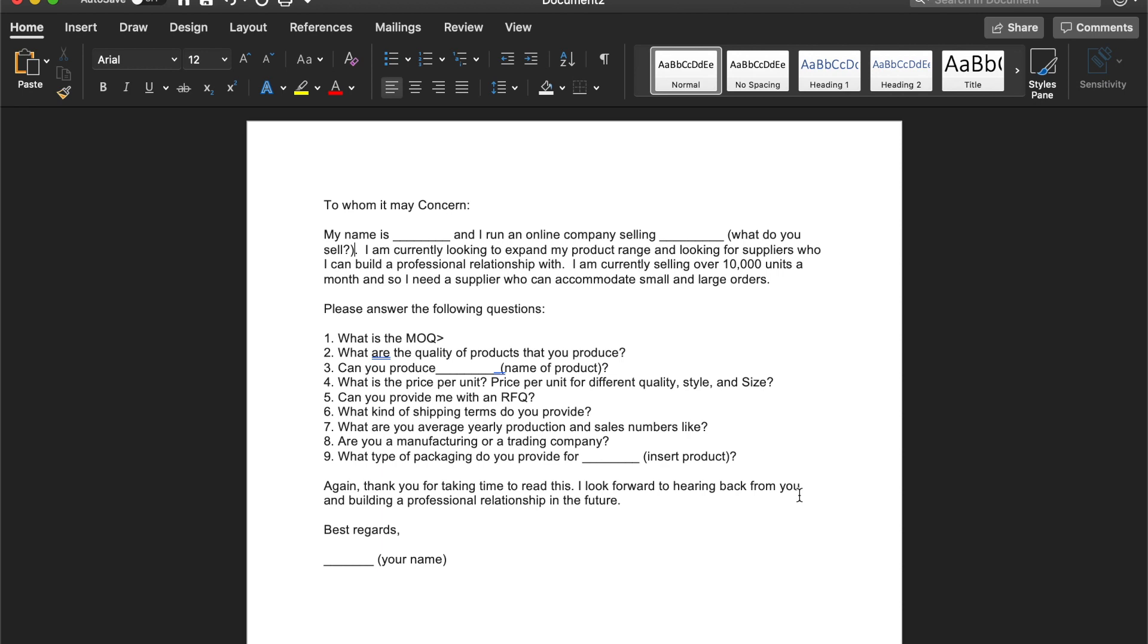Four, what is the price per unit, the price per unit for different quality, style, and size if your product has those dimensions. Five, can you provide me with an RFQ? And if you guys aren't familiar with what an RFQ is,